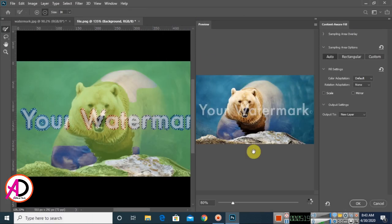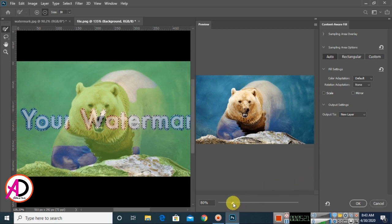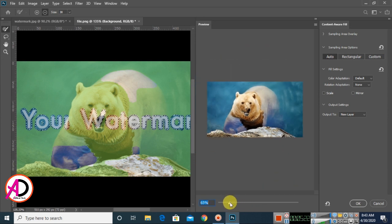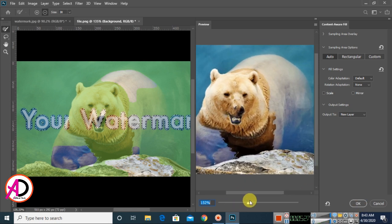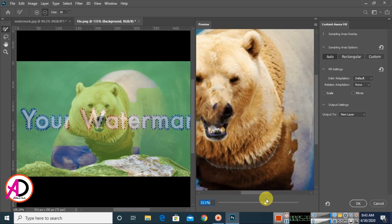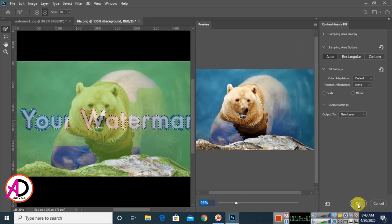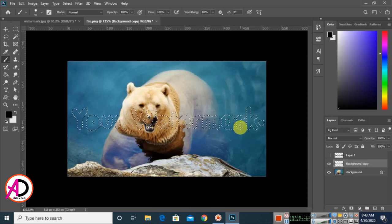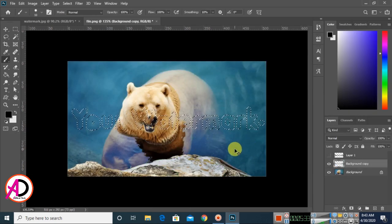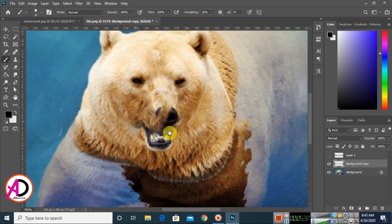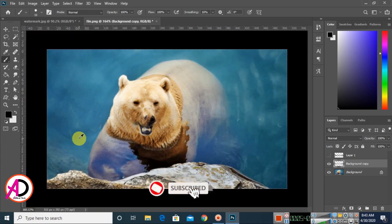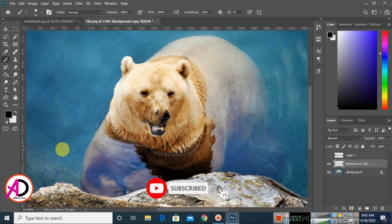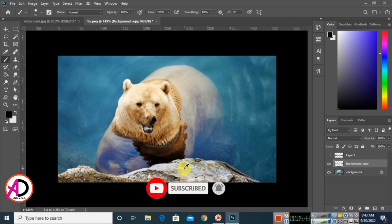You will see zoom in and zoom out options in the Content-Aware Fill window. Simply click OK, then press Ctrl or Command + D to deselect. You can see the watermark has been properly removed.